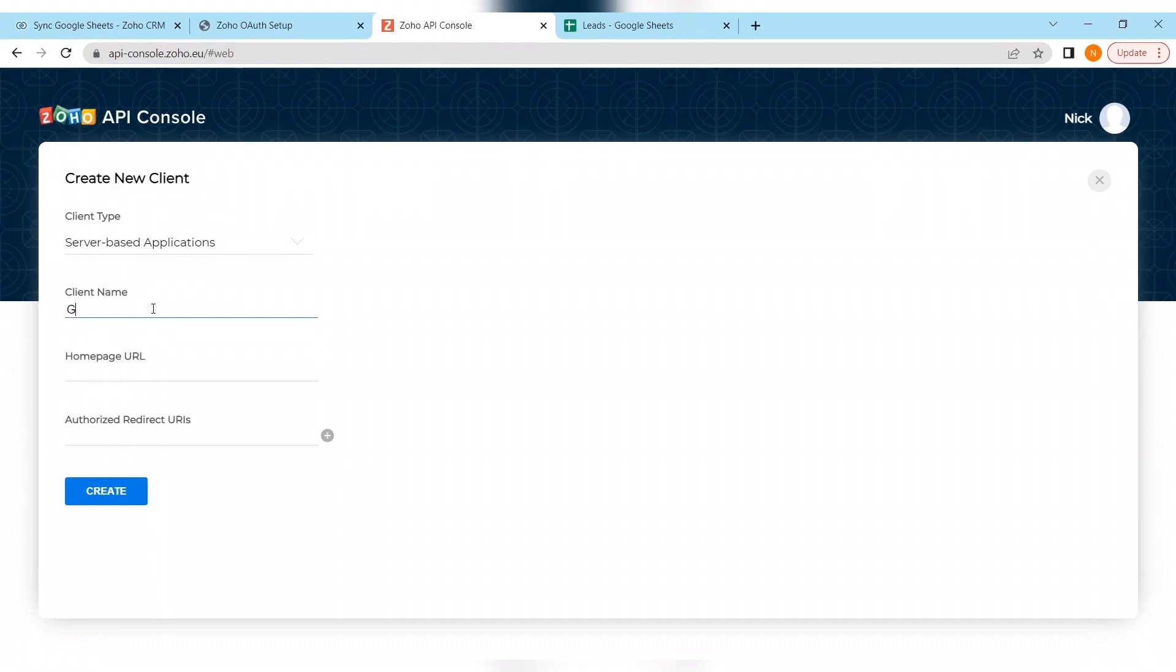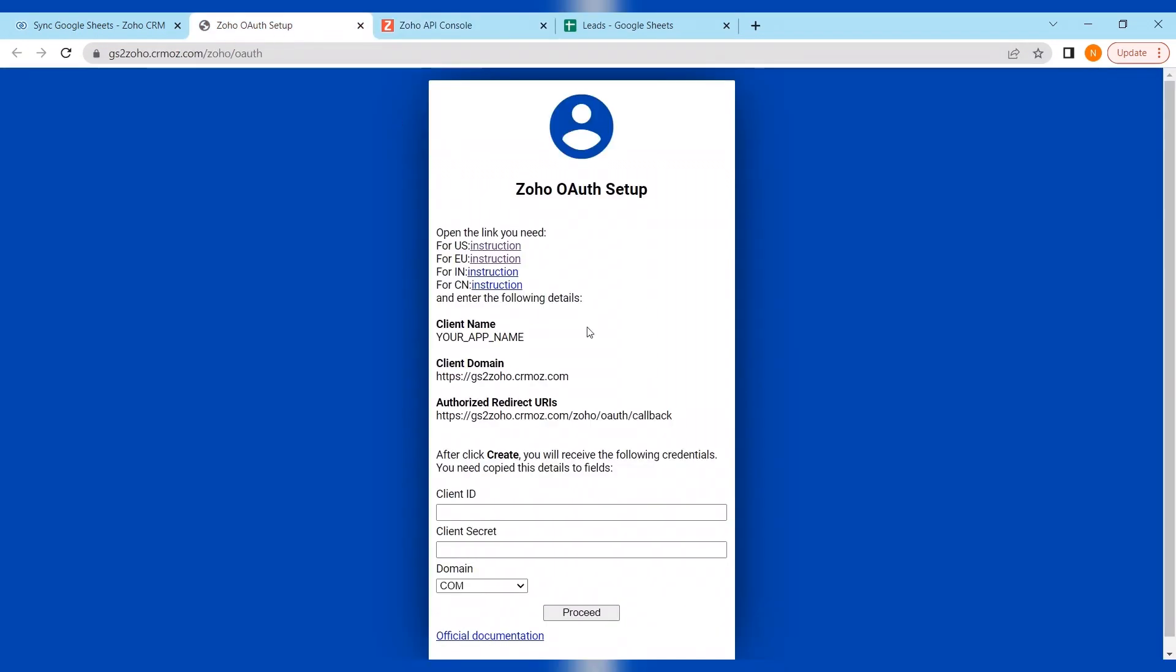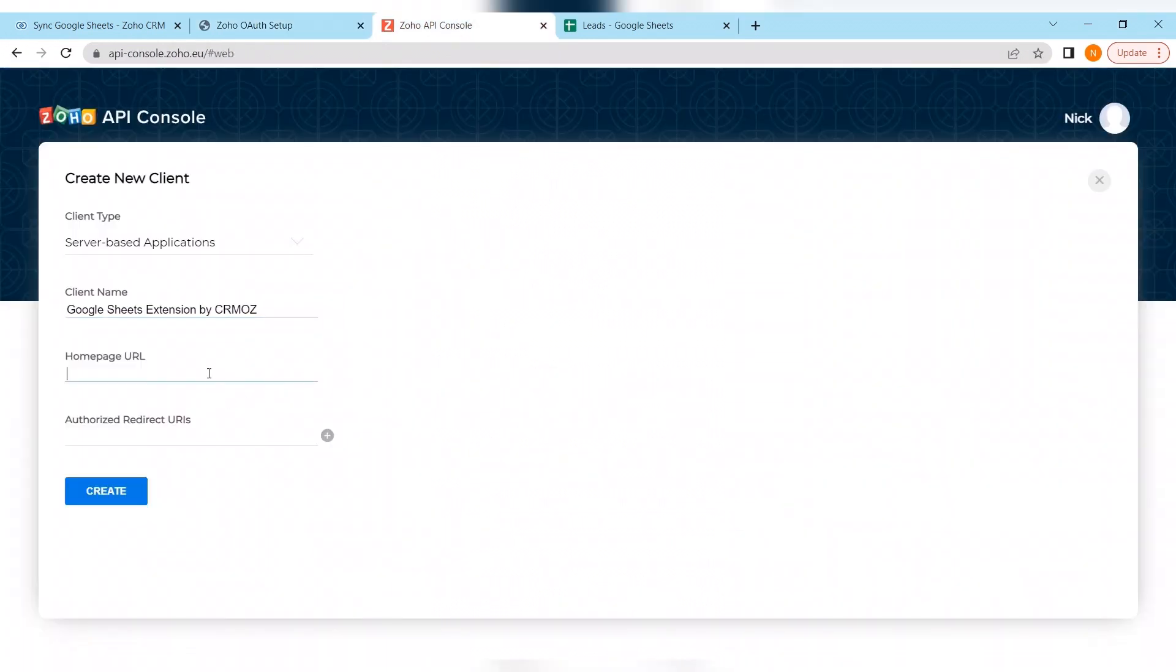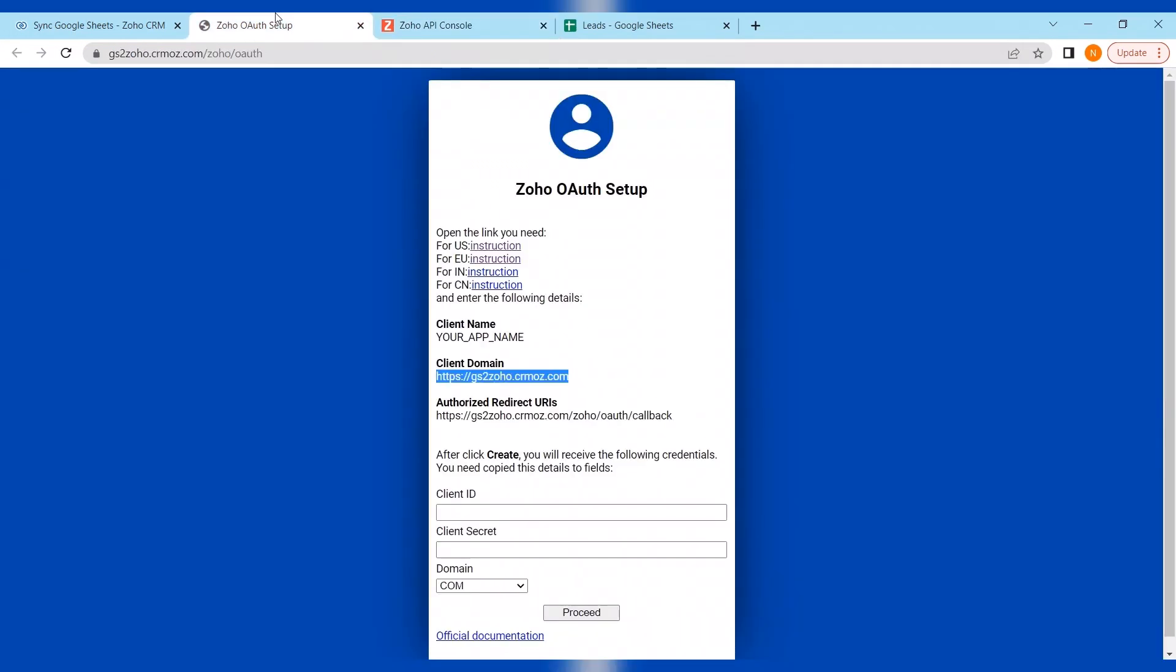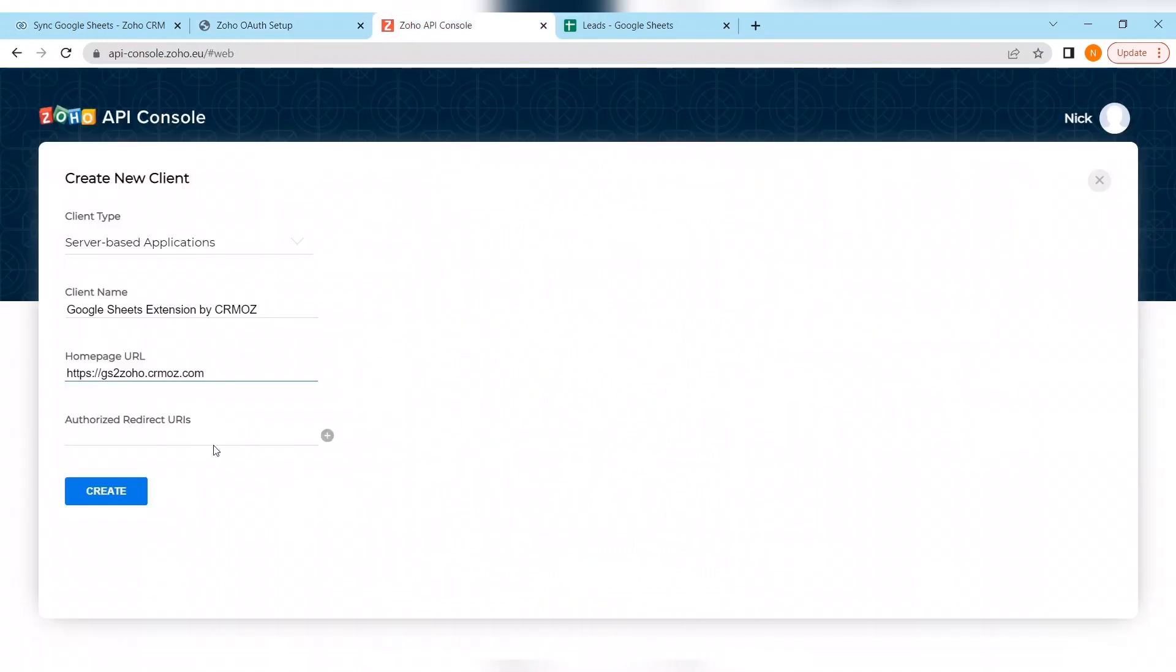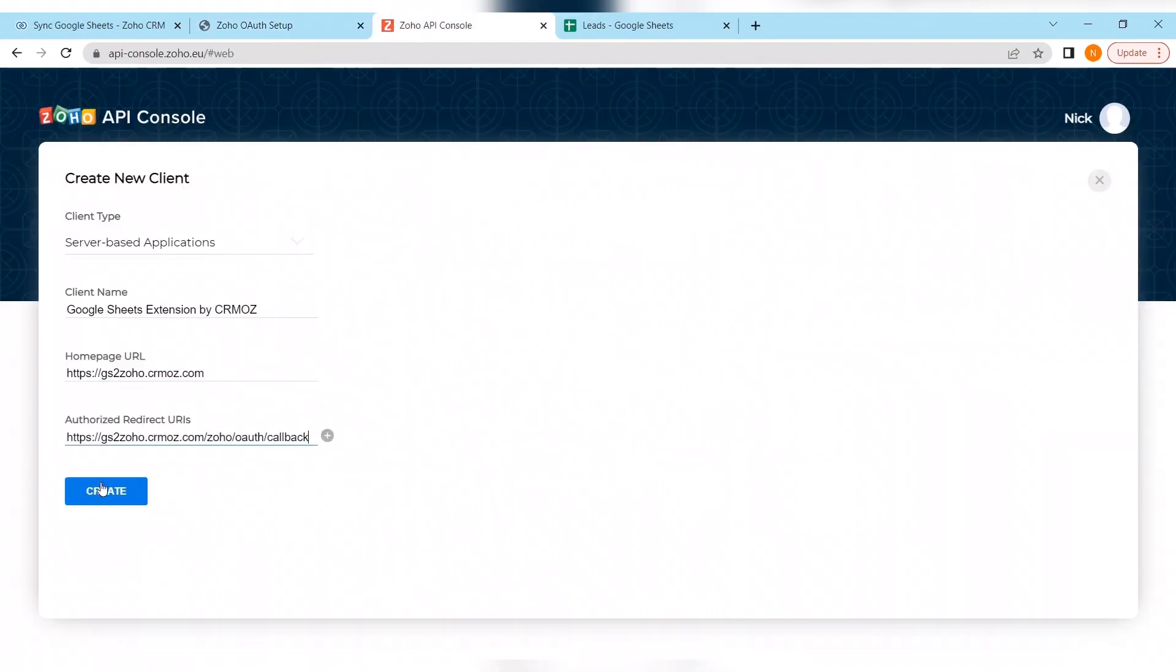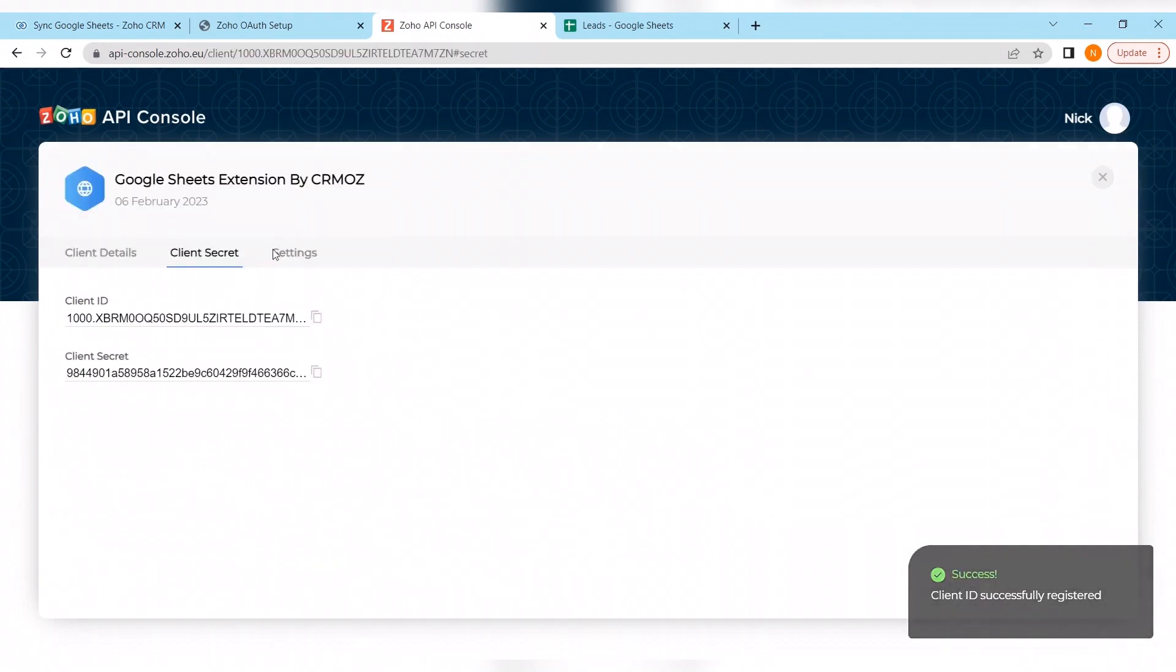Here I would rather recommend you to enter the extension name. So it's Google Sheets extension by CRM us. After we need to copy and paste client domain and insert that to homepage URL. And the same with authorized redirect URLs. Copying and pasting. Creating the new client. And we have done it successfully.